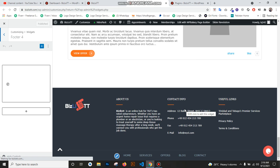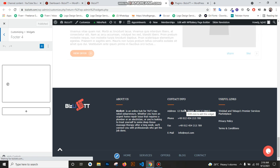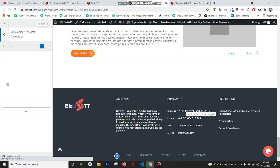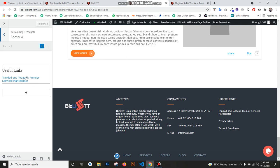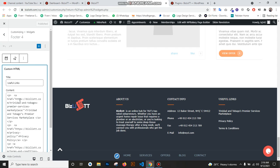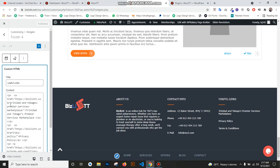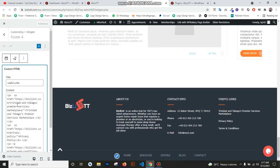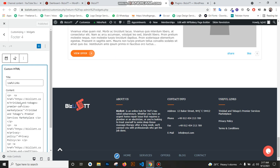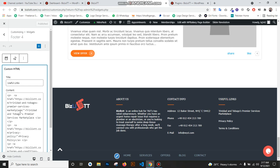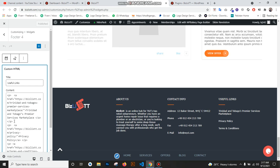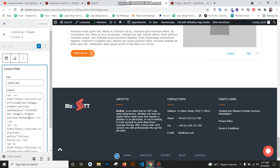The internet is a little slow, so that's why it takes time. Now you see 'Useful Link' opens. I put Trinidad and Tobago's premium service marketplace link, and this is the name.